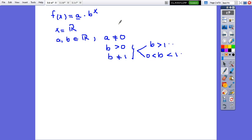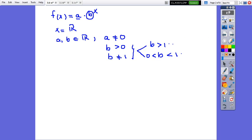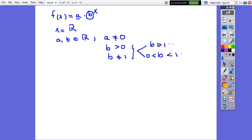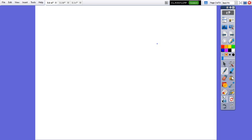If b, the base in the power, is greater than 1, there will be an exponential growth. And if b, the base in the power, is between 0 and 1, there will be an exponential decay. So I am going to take them one by one in order and see what exactly we need to know about them.